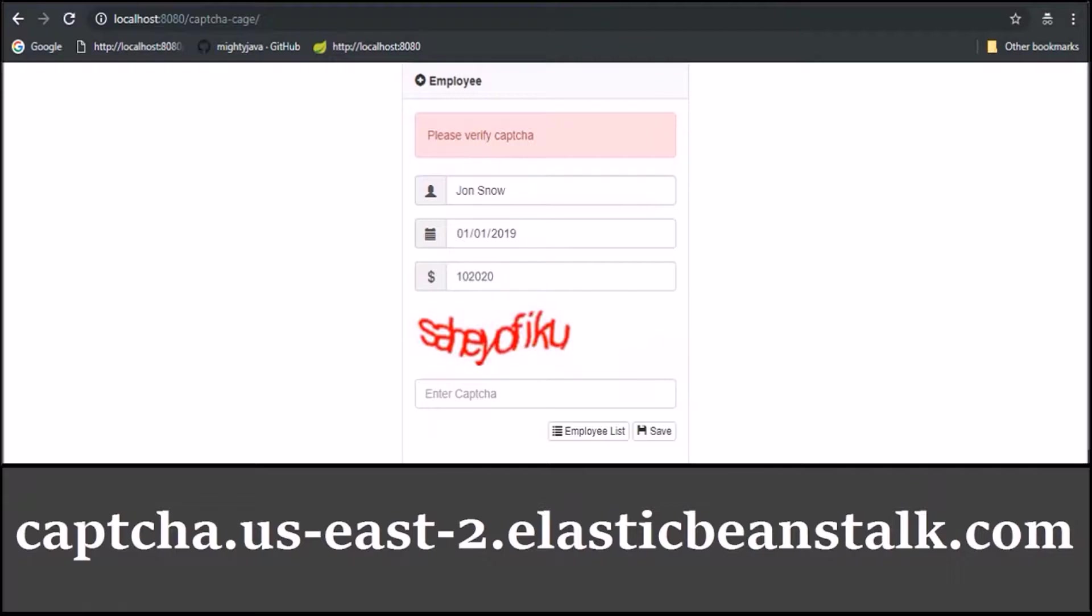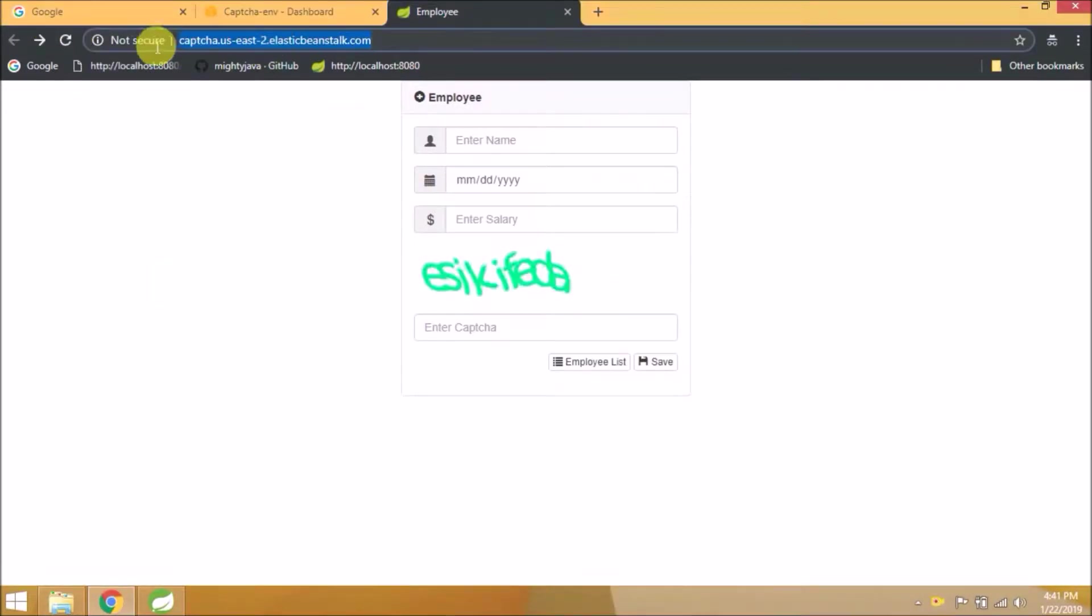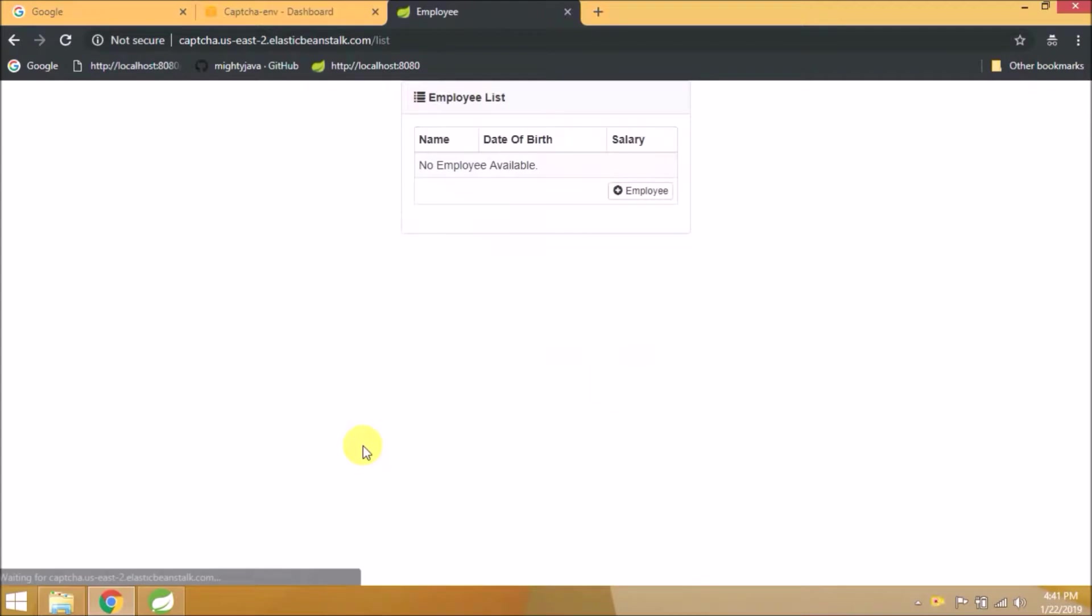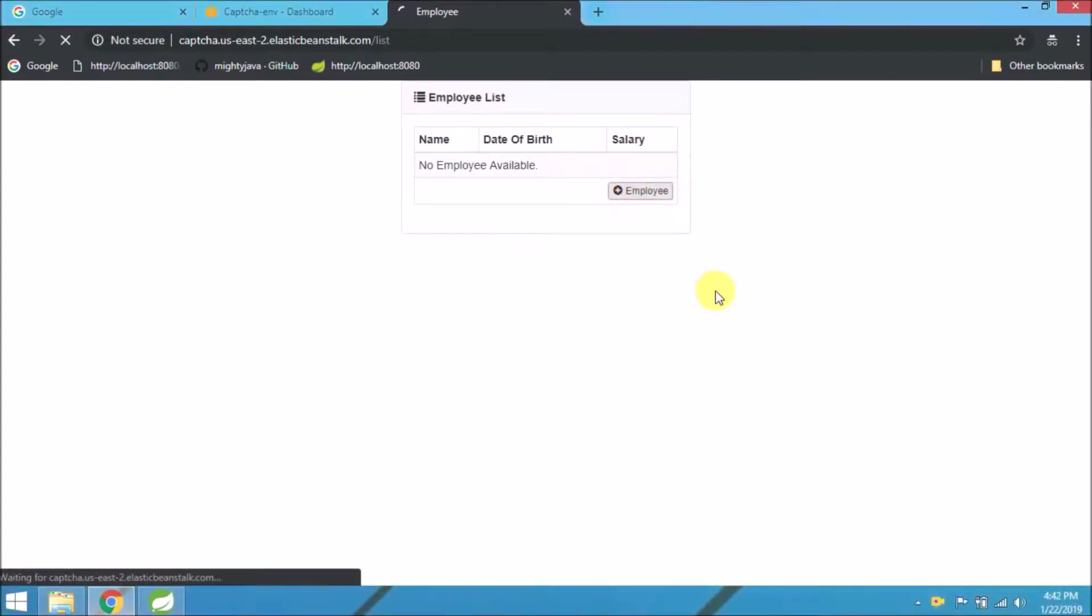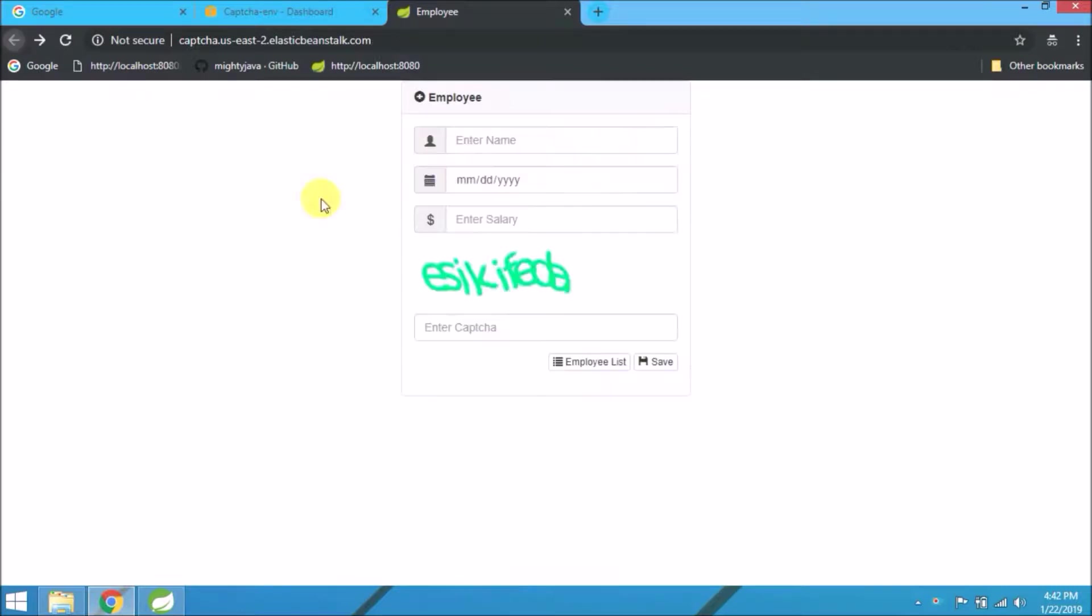If you have not watched the previous video, here are the two things. When I click on the employee button, it is not redirecting to the first page. Let's add some data.